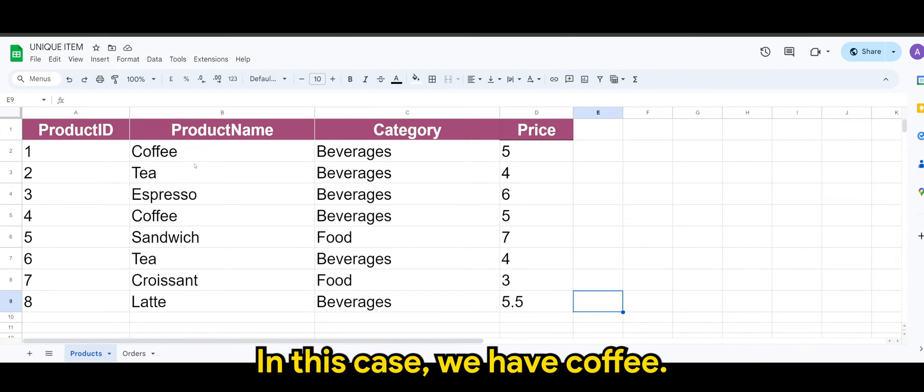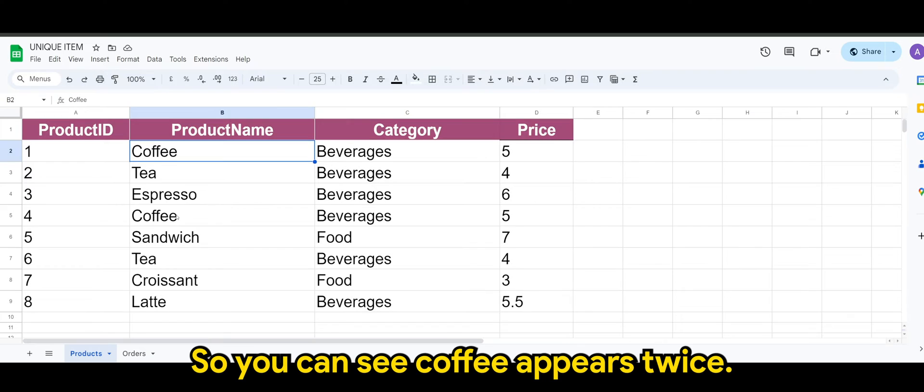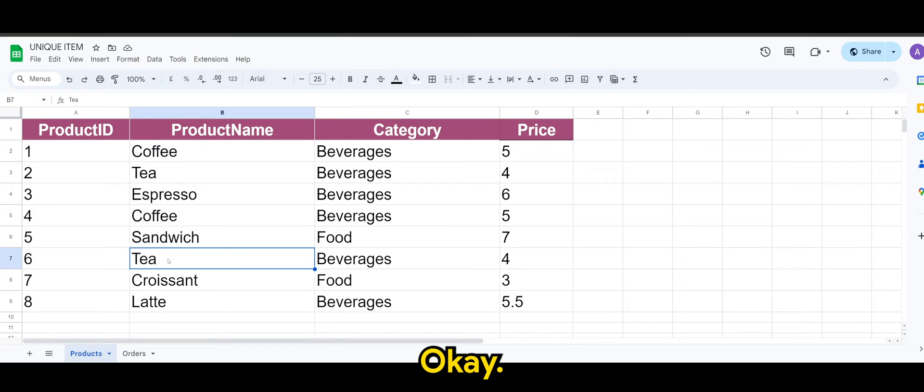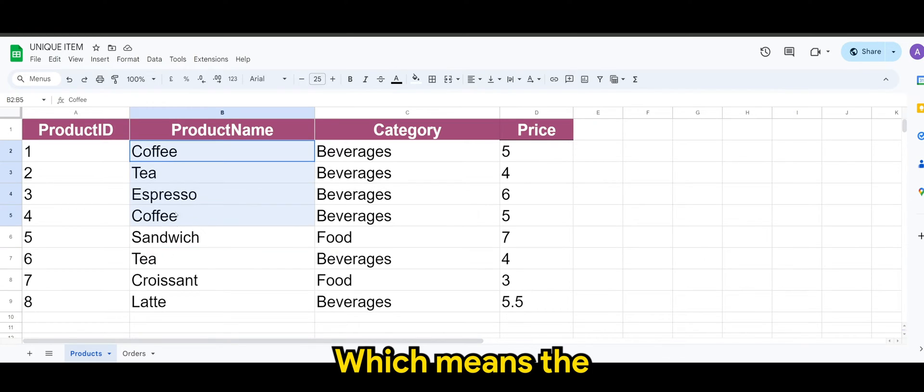In this case we have coffee, so you can see coffee appears twice, same goes to tea, which means we want to make sure the dropdown that we have in the orders table later on will be unique.